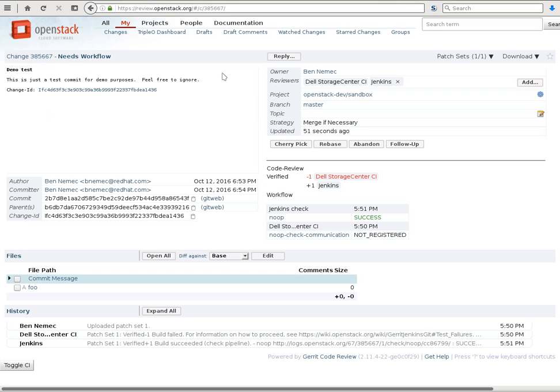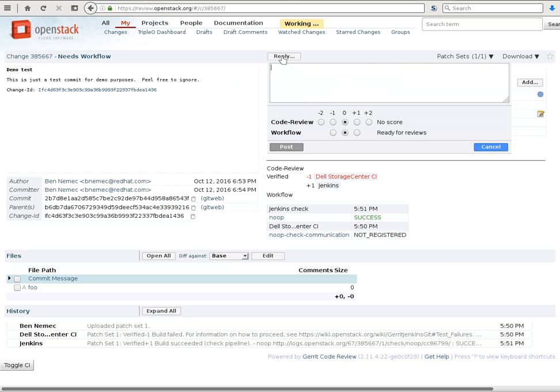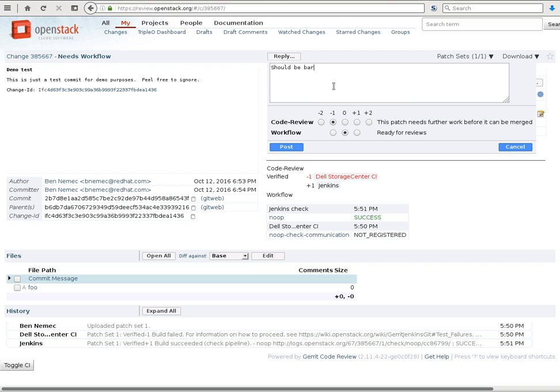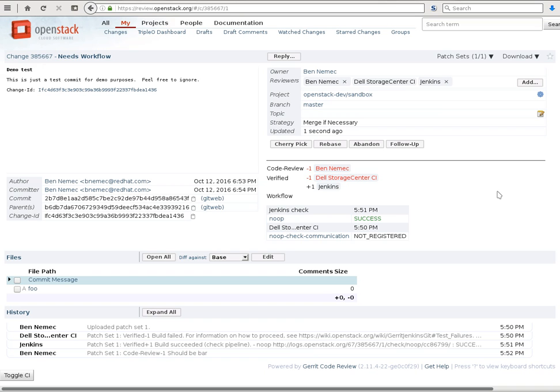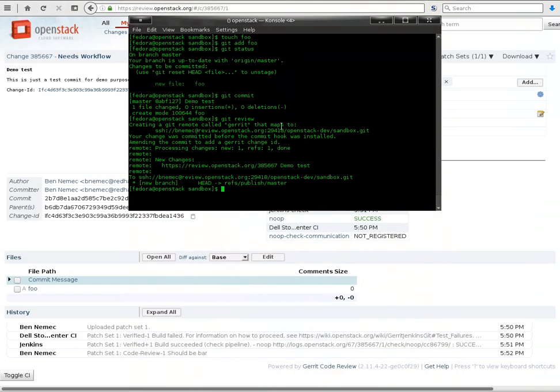So now let's imagine that a reviewer comes along and says, no I don't think this should be foo, I think it should be bar. Okay, and they've minus one'd our patch, and let's say we agree, okay yep you're right, that should be bar.